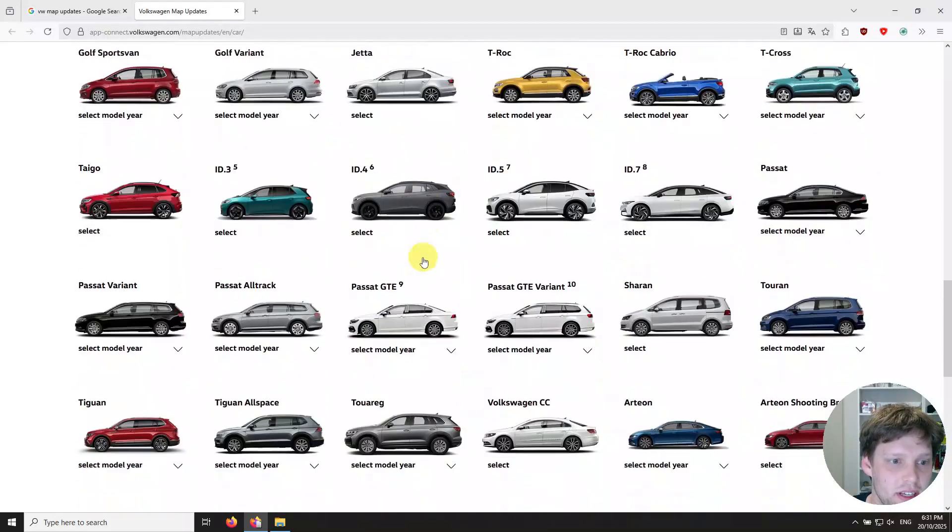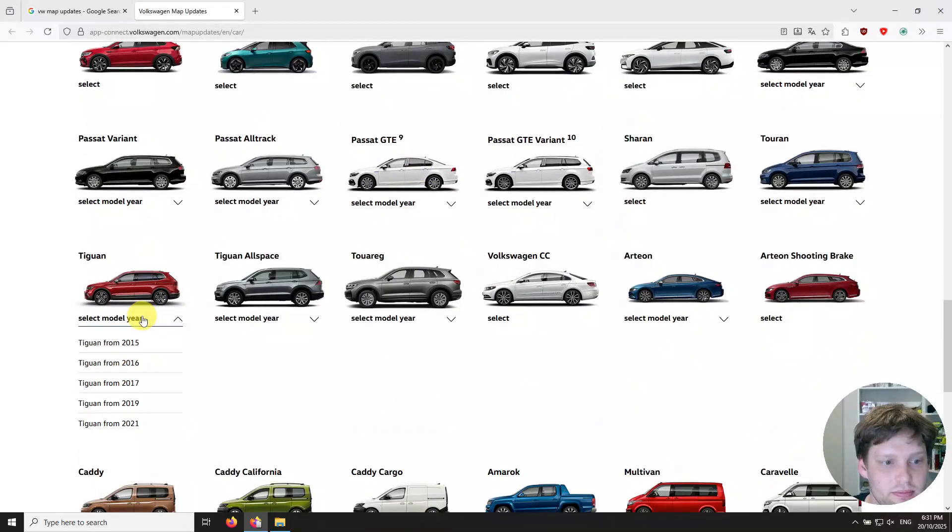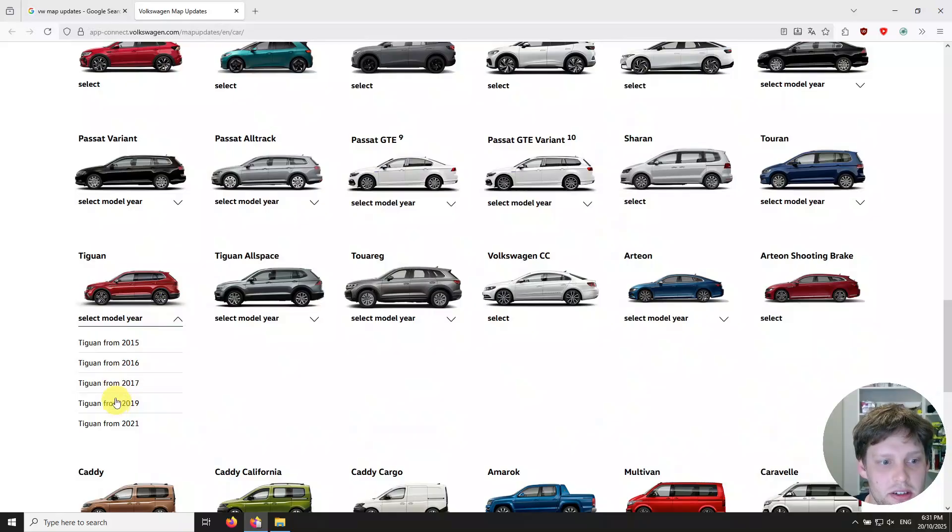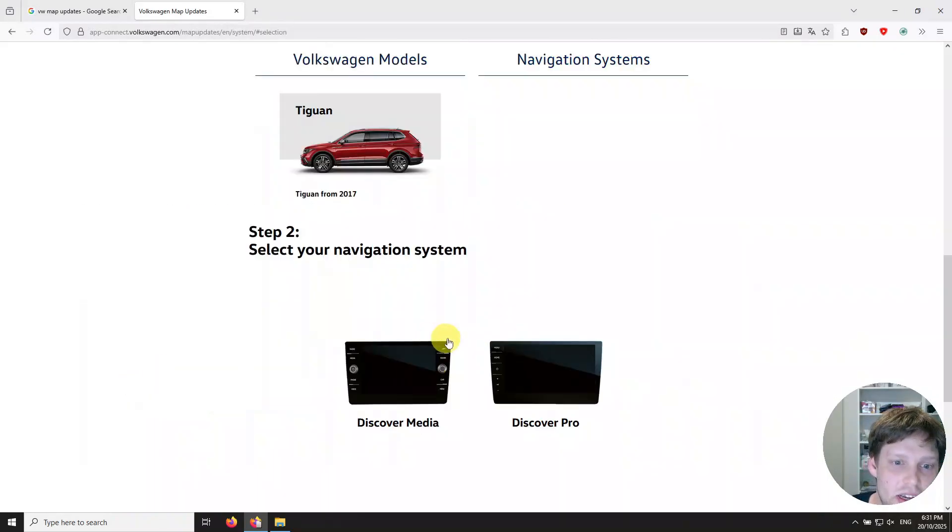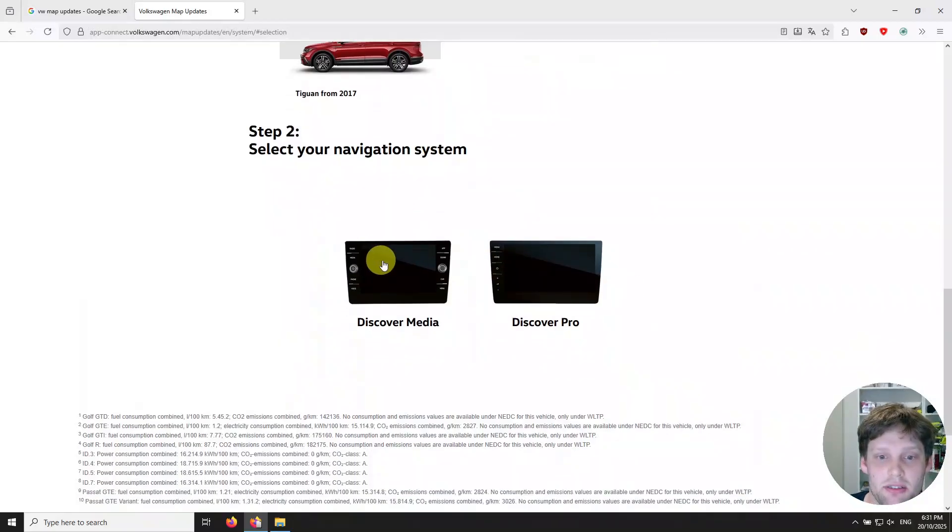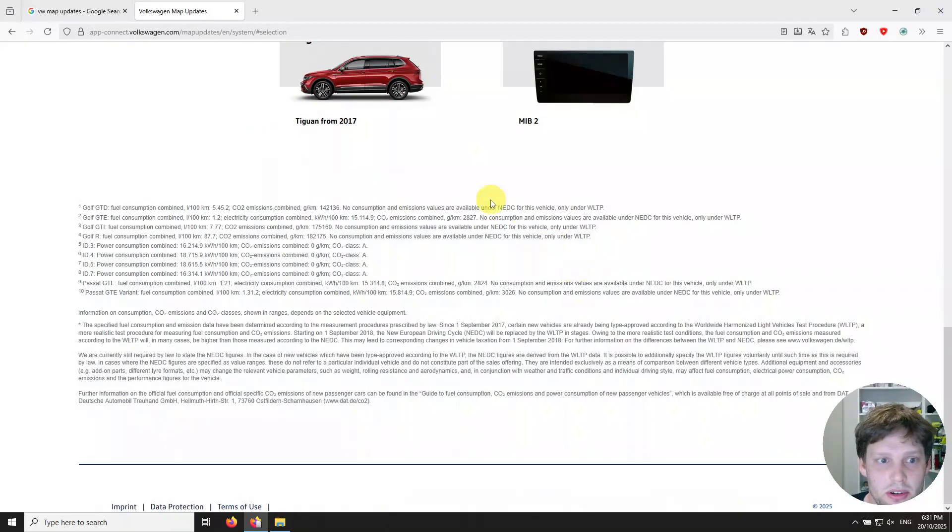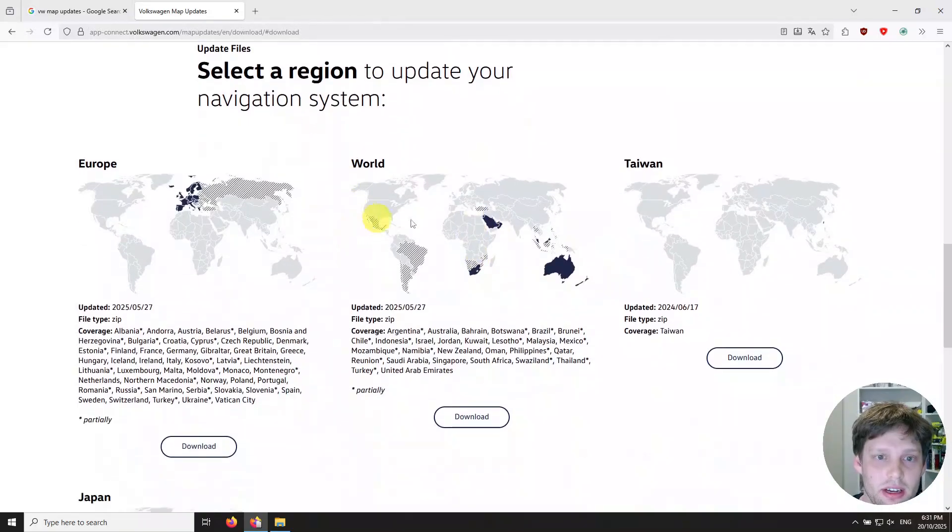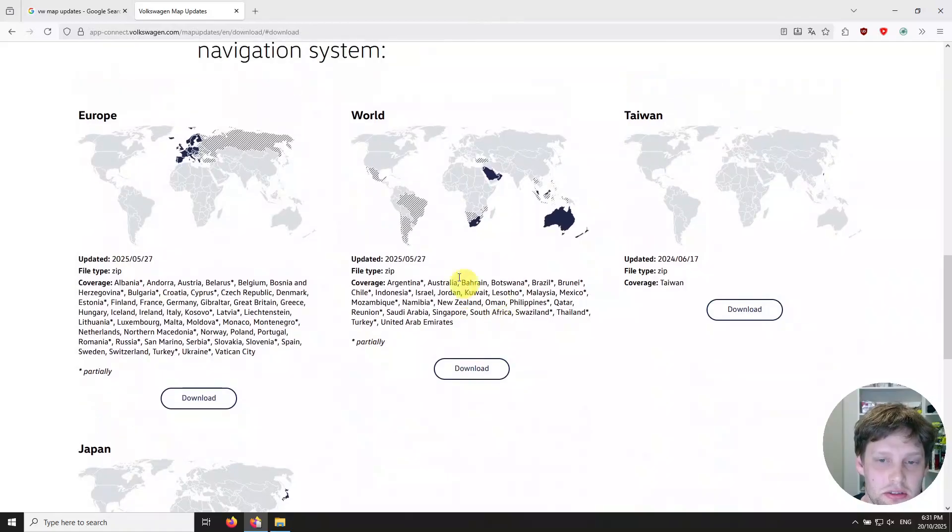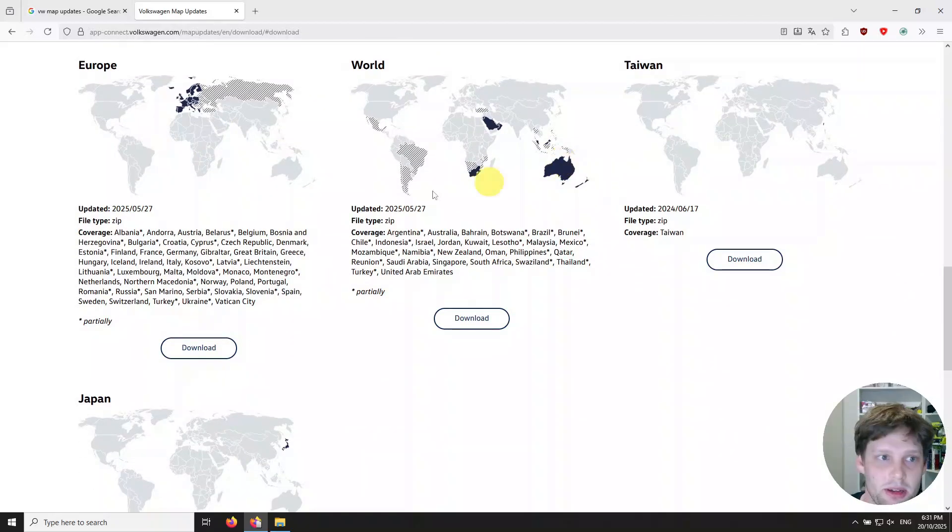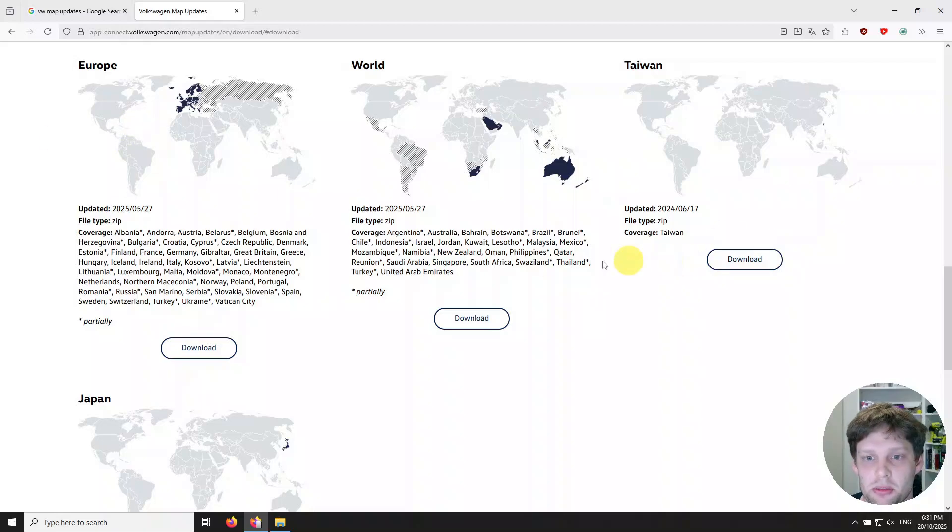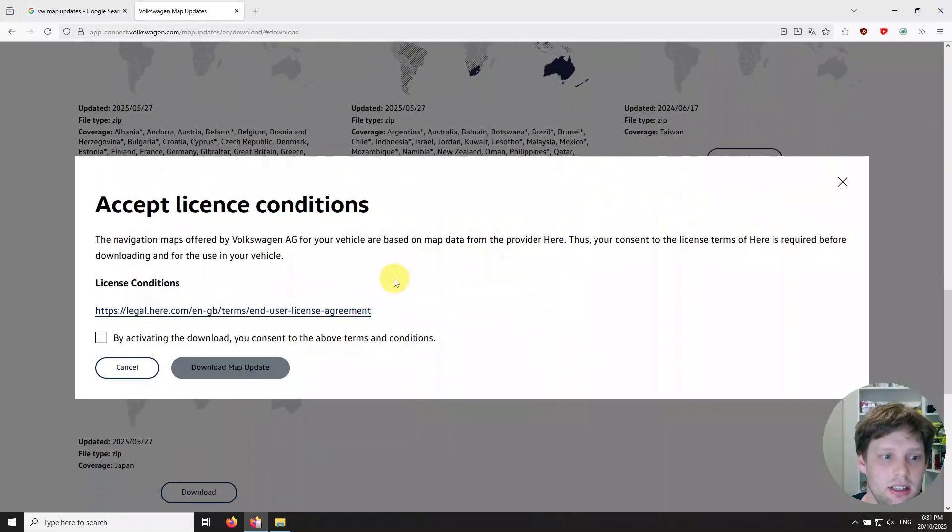Come down here to Tiguan. I'm looking at a 2018, so from 2017. There are two options here: the Discover Media and Discover Pro. Mine is a Discover Pro. And then you can choose your map. In this case I'm in Australia, I want the Australian maps. You choose whichever one is appropriate for you.